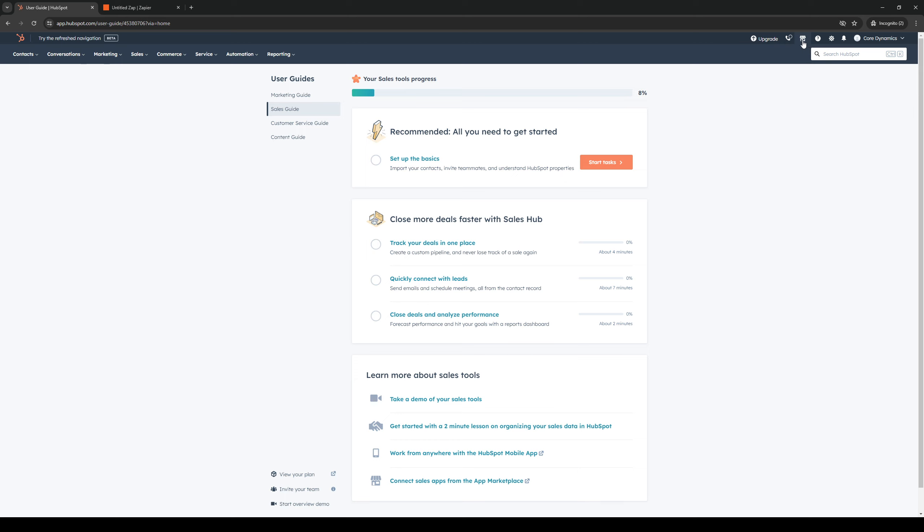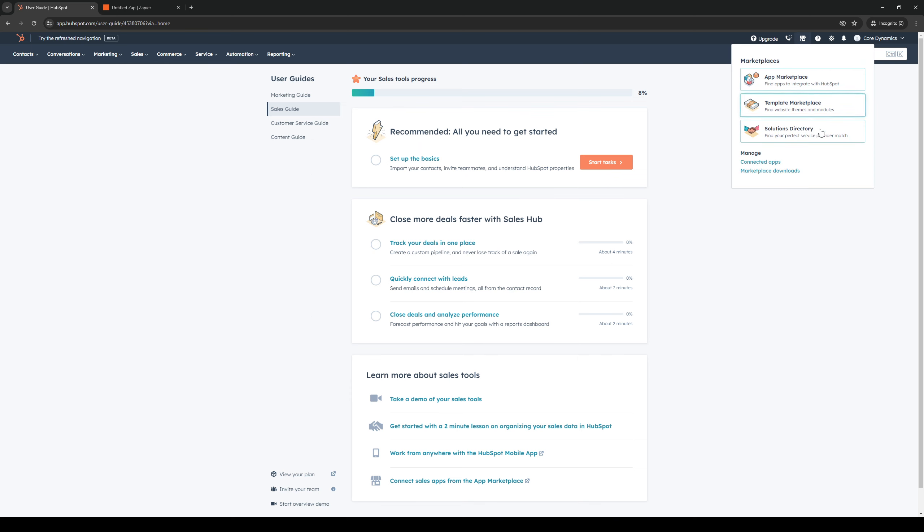So this should take you to the marketplace or rather it should show you a dropdown with three different options being the app marketplace which is where we want to go, the template marketplace, and the solutions directory.